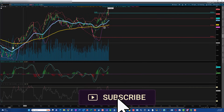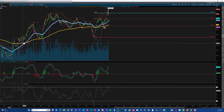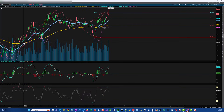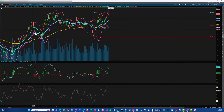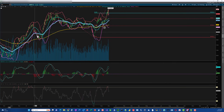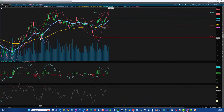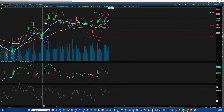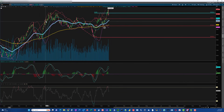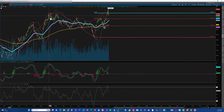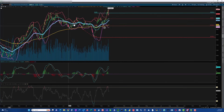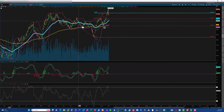When that golden cross happens, it's safe to get in on longs. Anytime there's a dip — even if you got in over here — you would try to add another position on the dip and continue riding the move up.